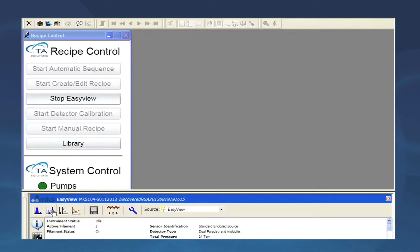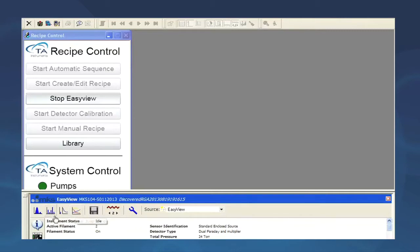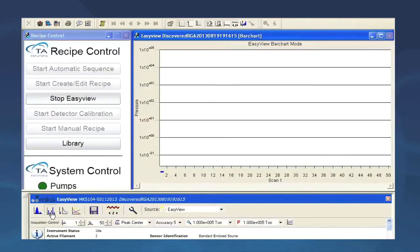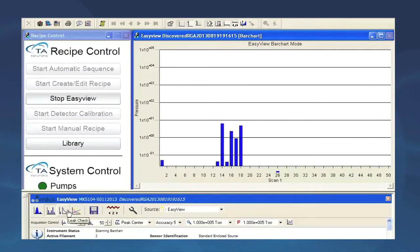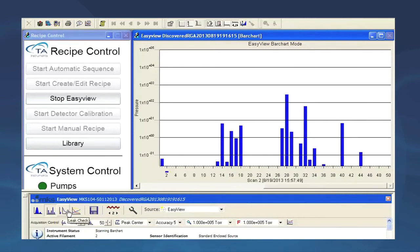There are two icons that allow us to access the bar chart and peak jump trend modes. Choose this icon to activate the bar chart mode. This will display a real-time scan of the ions being detected by the mass spectrometer.